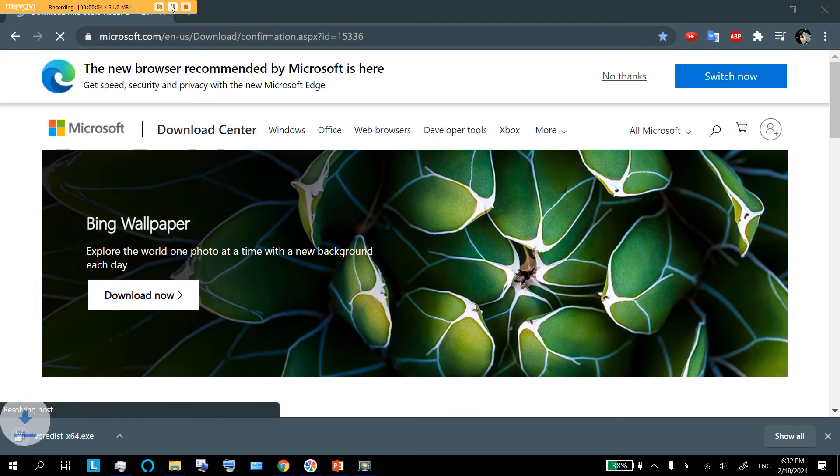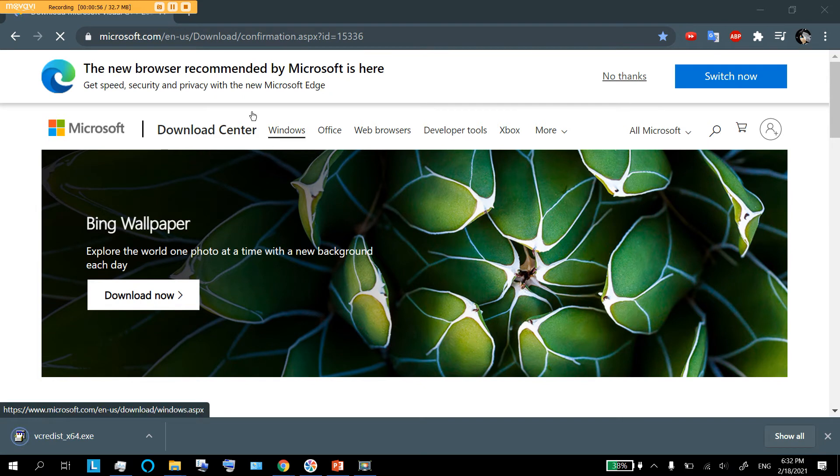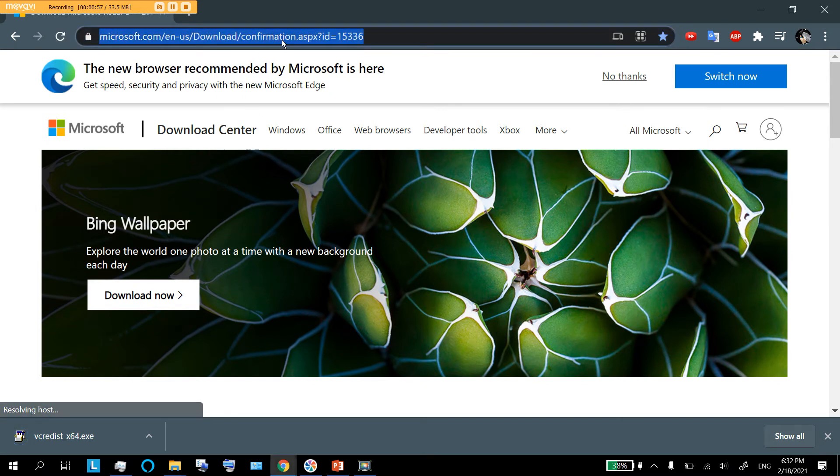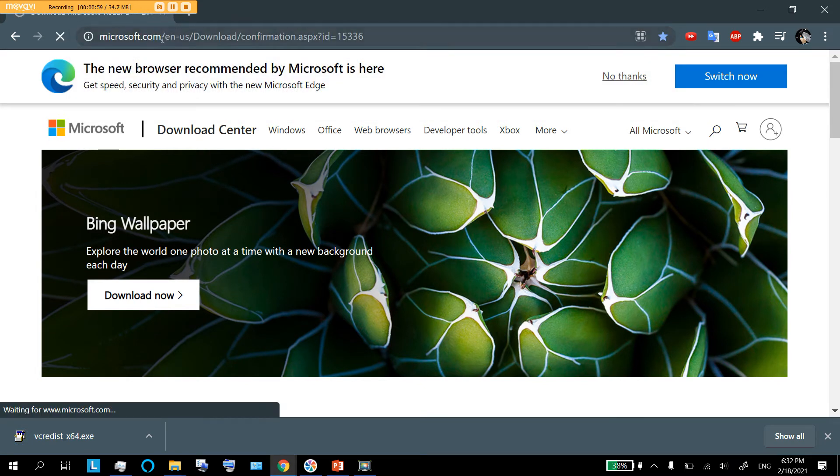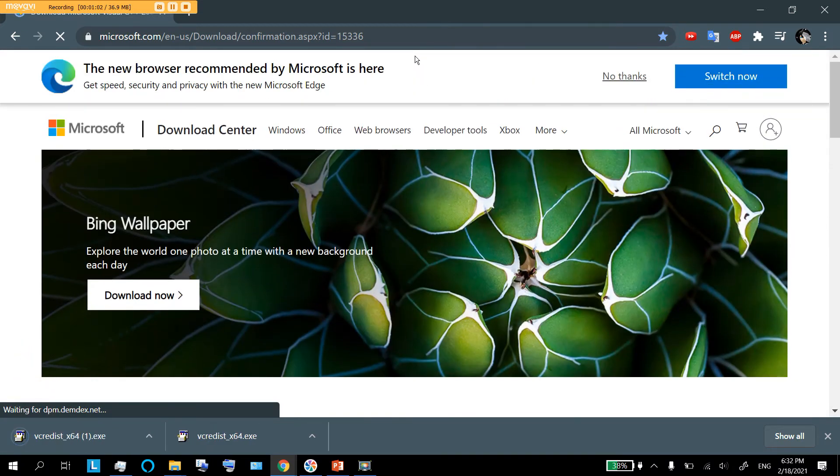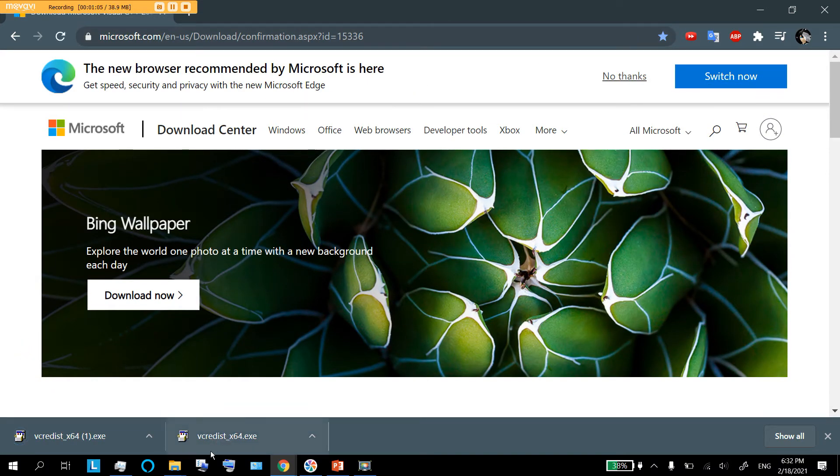That was a weird error that I got there because usually if you would just paste it in, the website's right there for you. Now, the moment you go to this URL, you're going to have this download happen, vcreditdist64.exe.